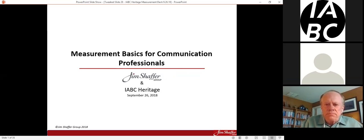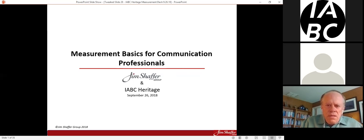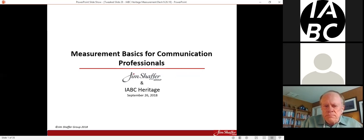If you'd like to ask a question anytime during the webinar, please use the chat button in the toolbar at the bottom of your screen. Jim will pause at various times to address questions that come in through the chat tool. Today's webinar is being recorded. As a registered attendee, you will receive by Monday: a link to the recording, a link to Jim's slide deck for reference, and a link to our survey.